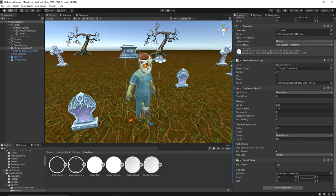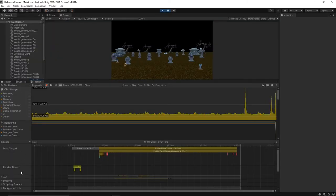Then we will begin creating the game while using Unity Profiler to check performance and look at ways to optimize for smooth gameplay and solid frames per second.